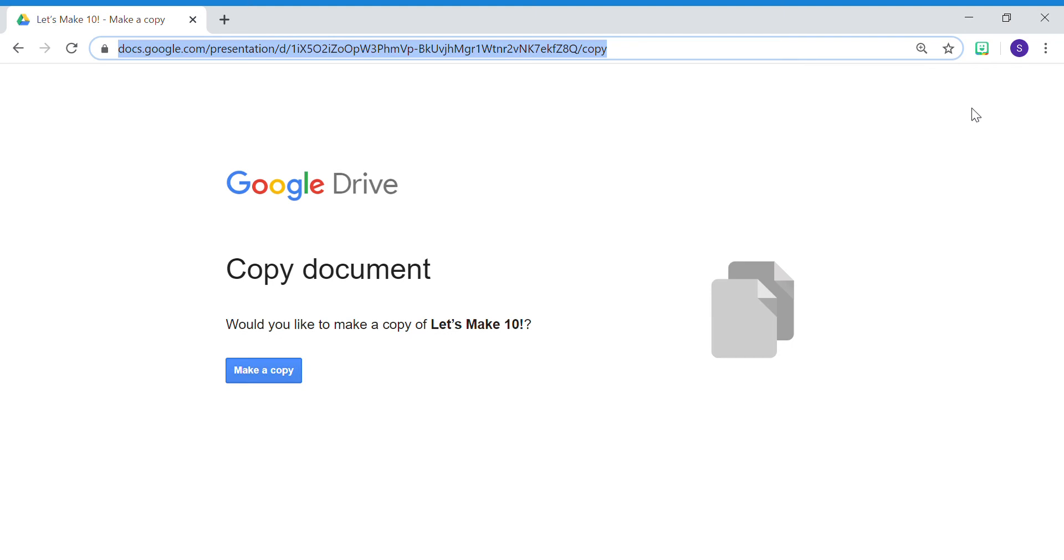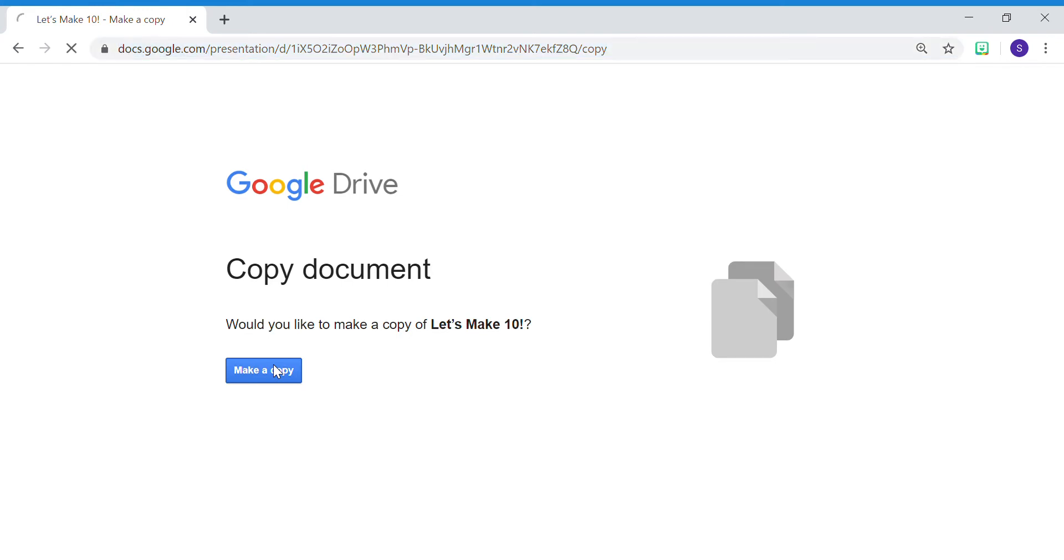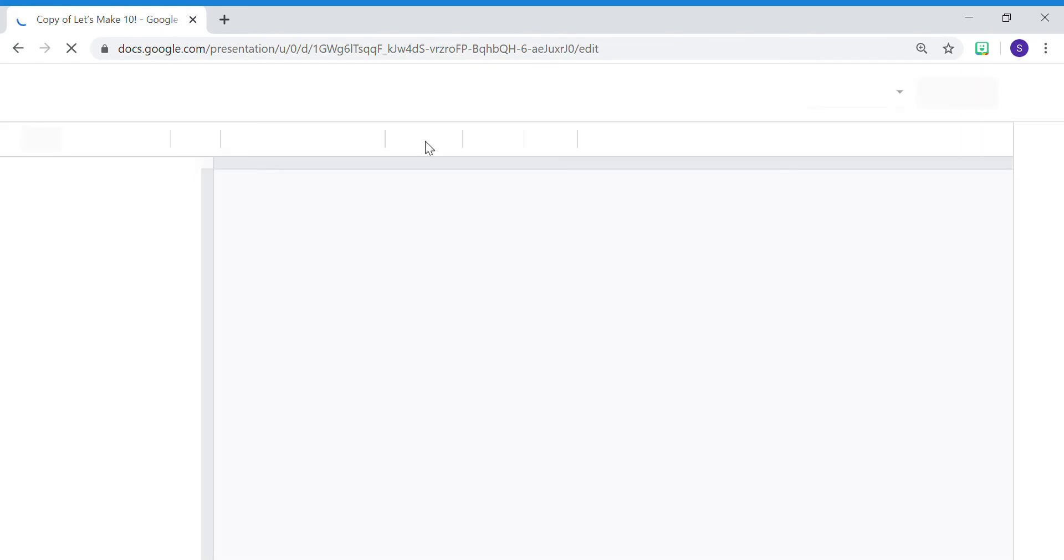Thank you for downloading my Let's Make a 10 digital activity. After you click on the link to our file, you will see a copy document button. Click on that button so that you can make a copy onto your Google account.